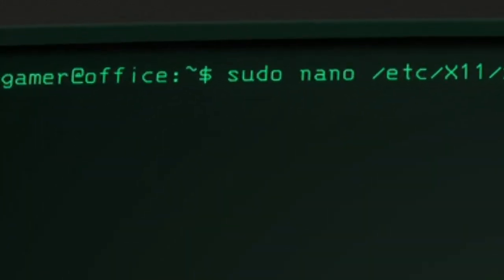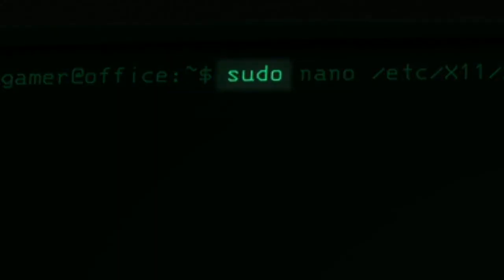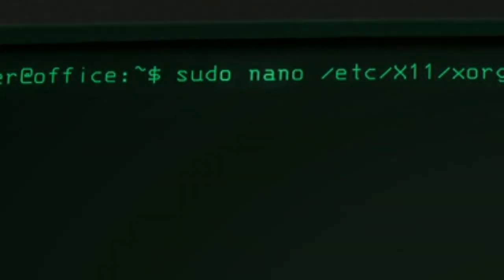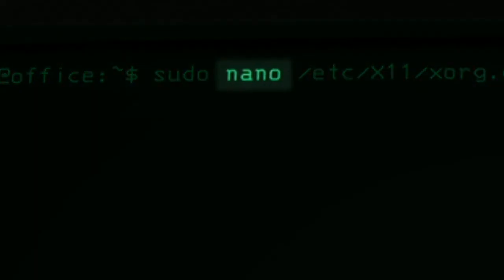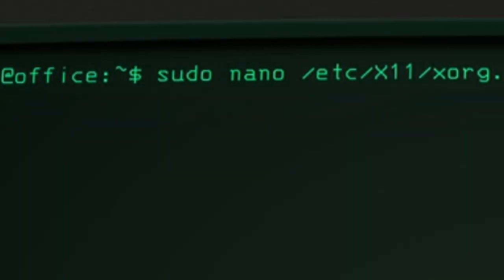So let's break down this command. sudo temporarily gives your account root privilege. I'll explain that in a second. nano is an easy to use command line text editor. If you prefer vim or even git, feel free to use that instead of nano.